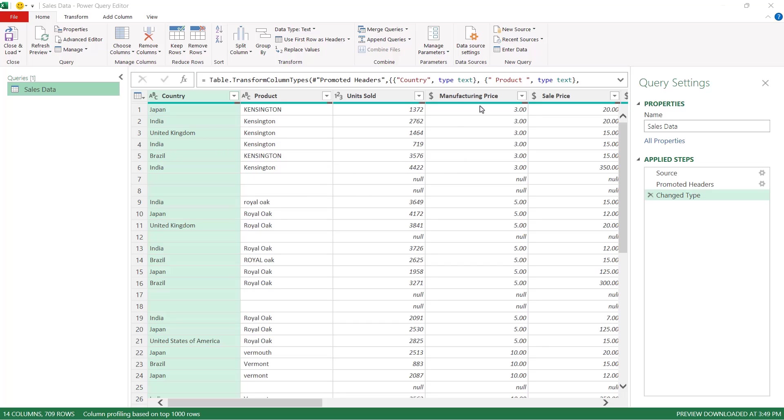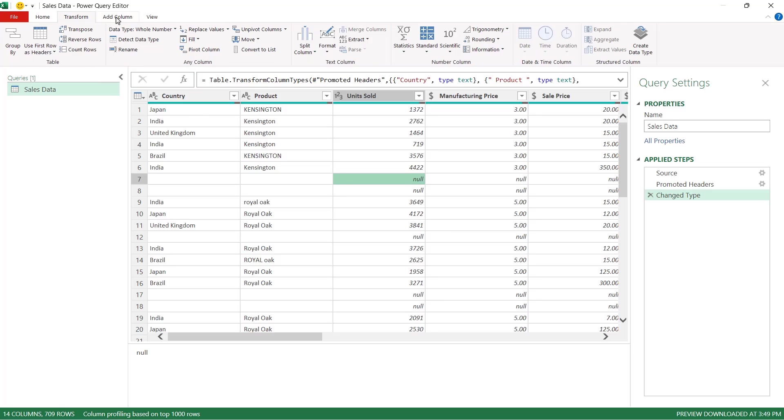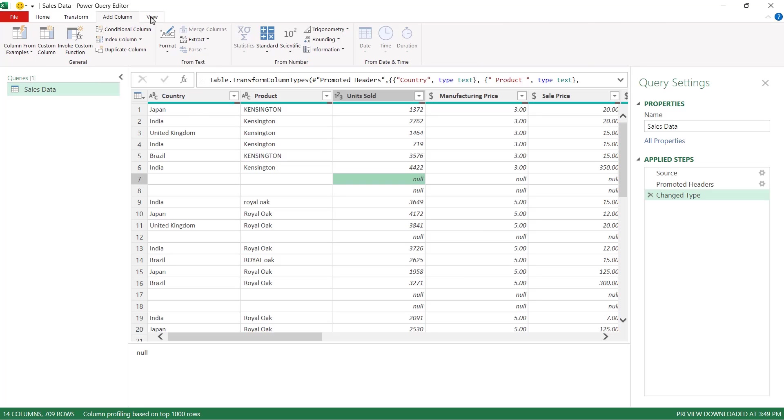Now you can see that we have quite a few issues going on with this data set. We've got things like blank rows. We have inconsistent case in the product column and also some weird spacing issues. I can also see that many of the columns aren't formatted with the correct number formatting. So we're going to tidy up and fix all of these errors in Power Query.